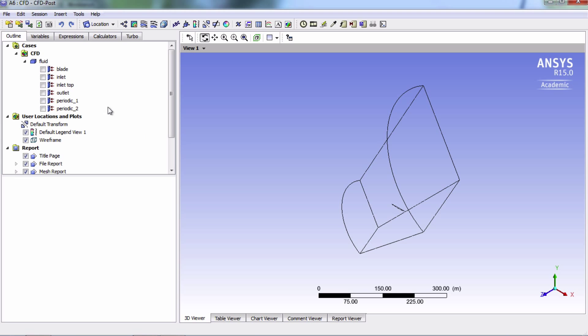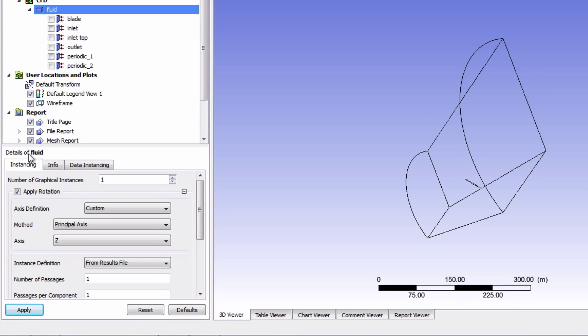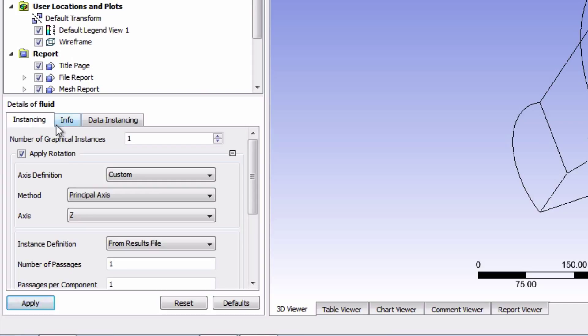So double click on fluid to access the details of fluid toolbox and change the number of graphical instances to three.